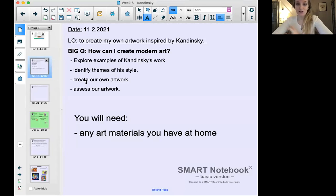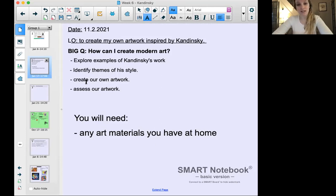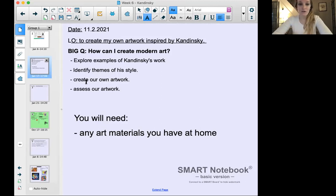Our learning objective today: we're learning to create our own artwork, but it's going to be inspired by the artist Kandinsky, whom we've been learning about this term. We're going to explore examples of Kandinsky's work, talk about some themes of his style, create our own artwork, and finally assess our own artwork — that's the whole process of creating a piece of modern art.